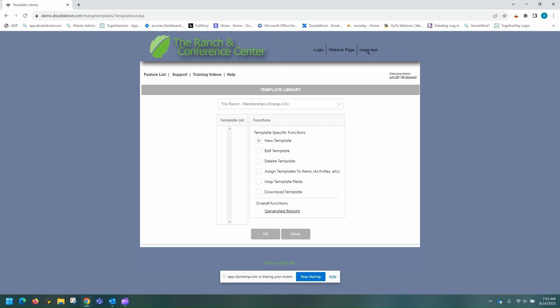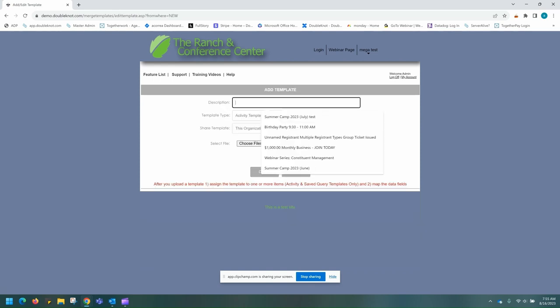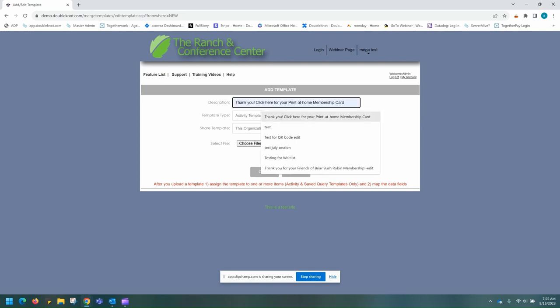Once you have your membership card to your liking, you're going to want to come to the org or sub-org where your memberships are located within the template module. Once here, you're going to want to select New Template and then hit OK. You're going to want to add a description that makes it clear to your customers that this is where they should go for their print-at-home and/or digital membership card. Please note that this description will be visible to your customers.